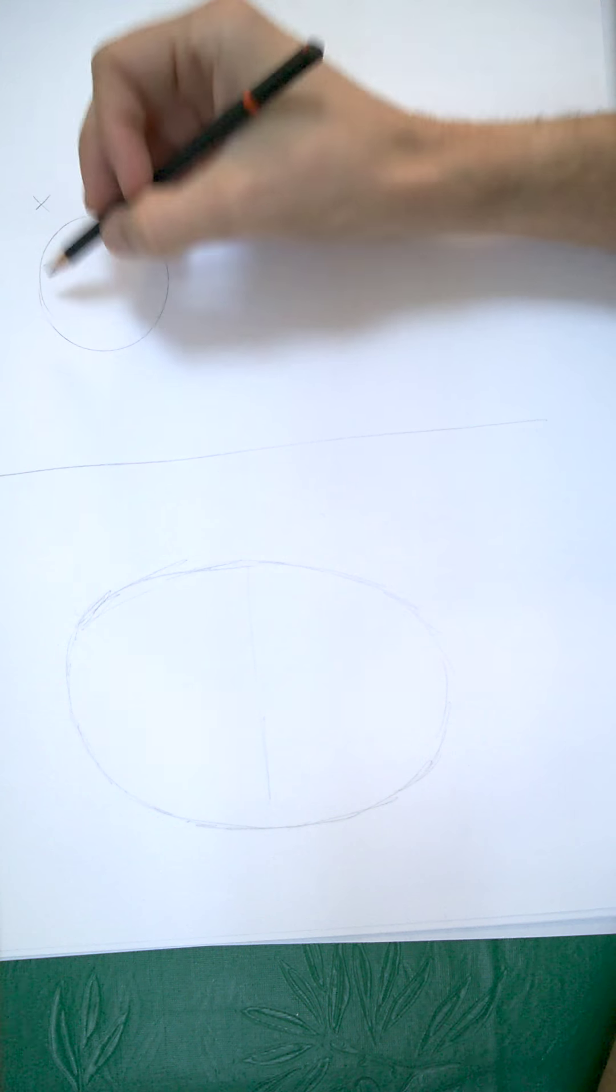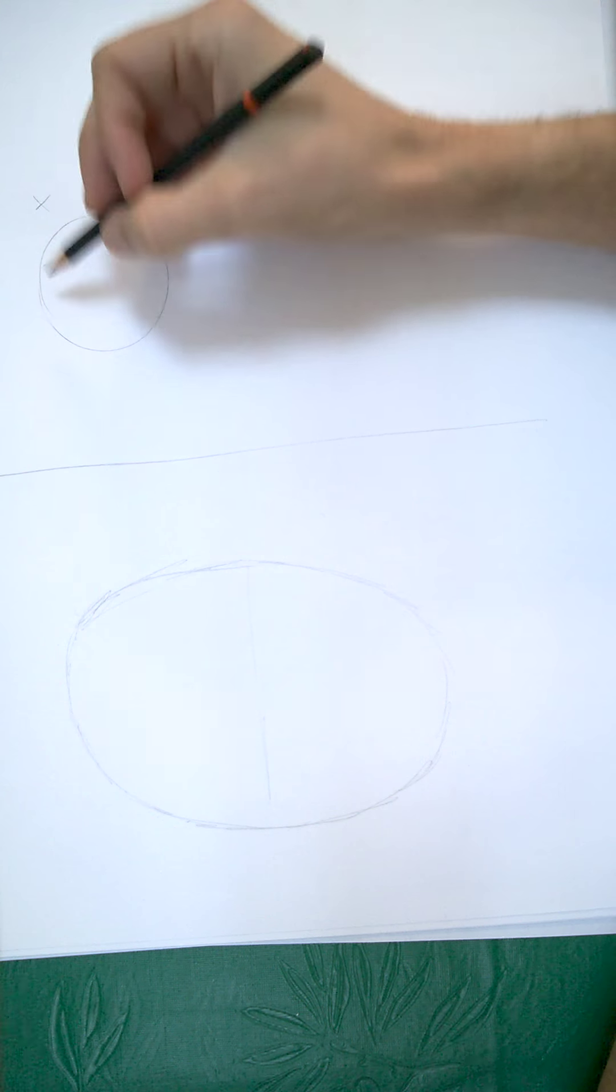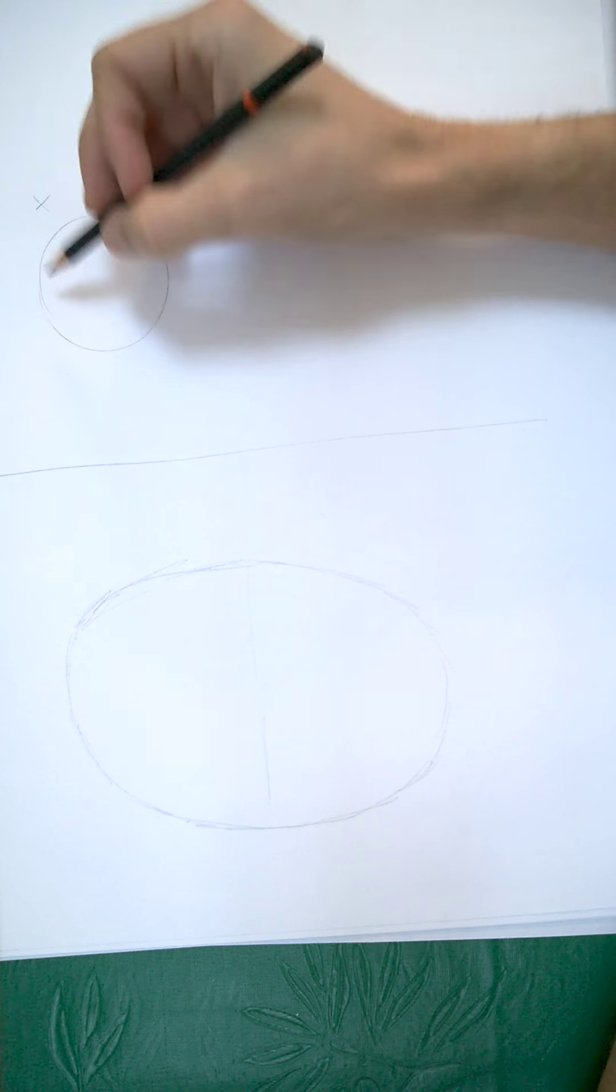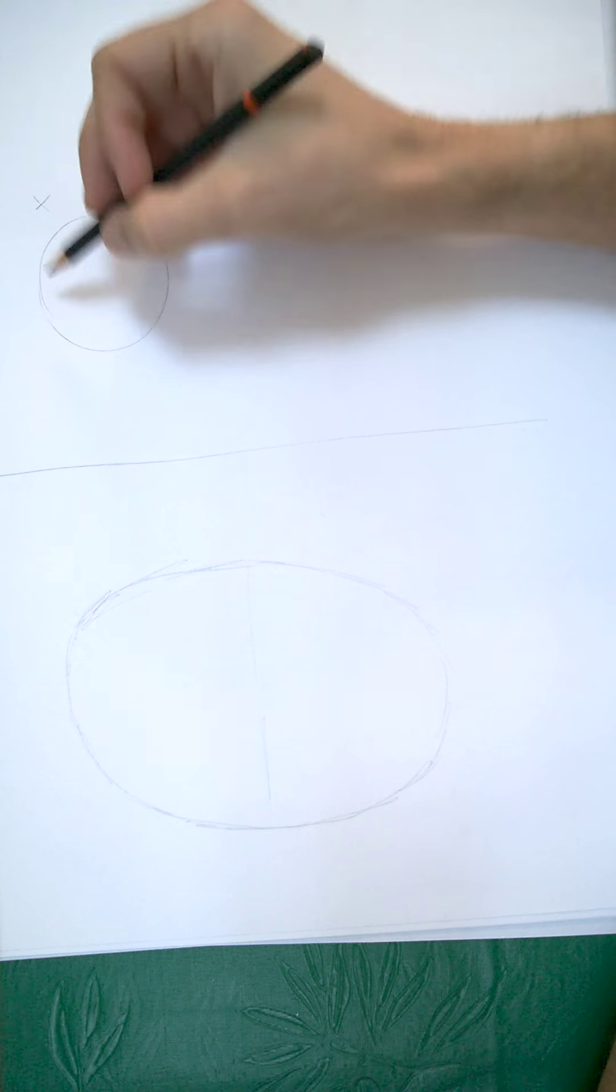If we go about halfway down, we've got our eyeline. If you actually feel your own face, you can actually feel that your eyes are halfway between your chin and the very top of your head. One of the biggest mistakes is when people start drawing faces, they put their eyes way too high up. It doesn't matter how nice you draw your eyes. If they're in the wrong place, they're just going to look wrong. It does not work. So I'm just going to mark them out with a simple line like that.